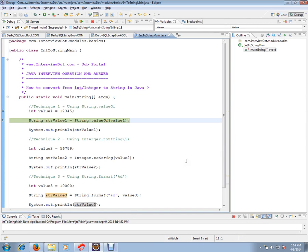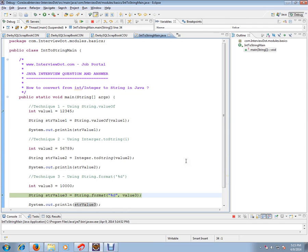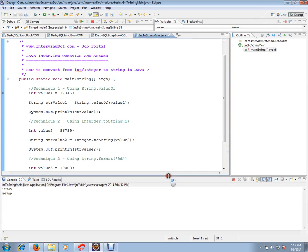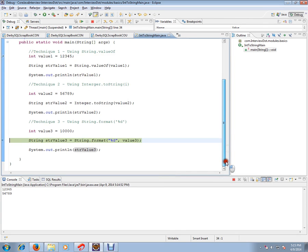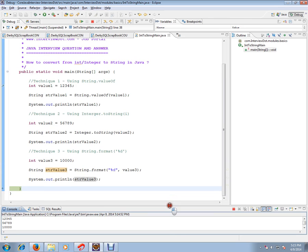So I have an integer — I'm using String.valueOf() and it is converted to string. I have an integer, I'm converting using Integer.toString(), and it is converted to string. All three values are converted into string. These are the three techniques where you can convert from integer to string.